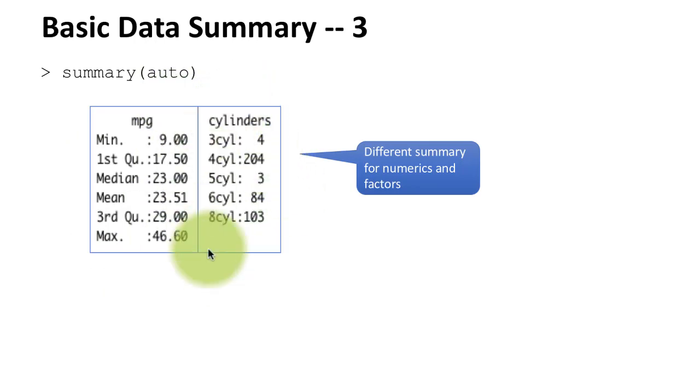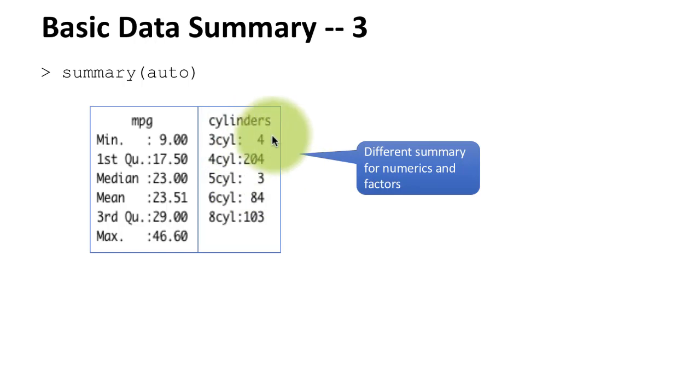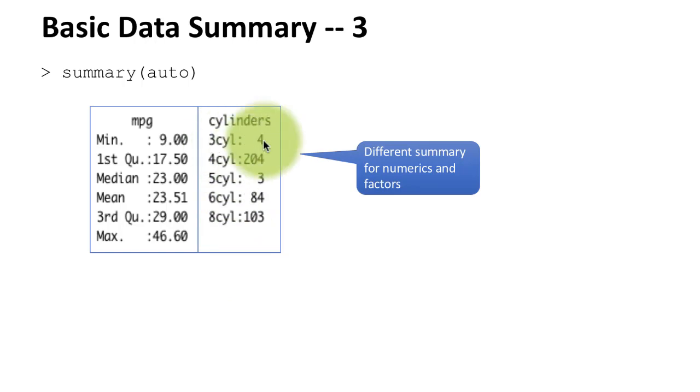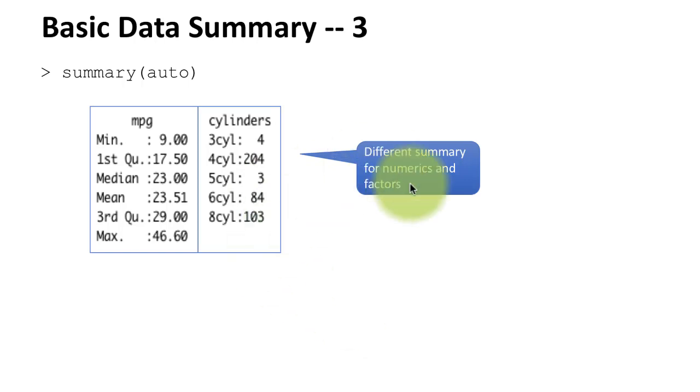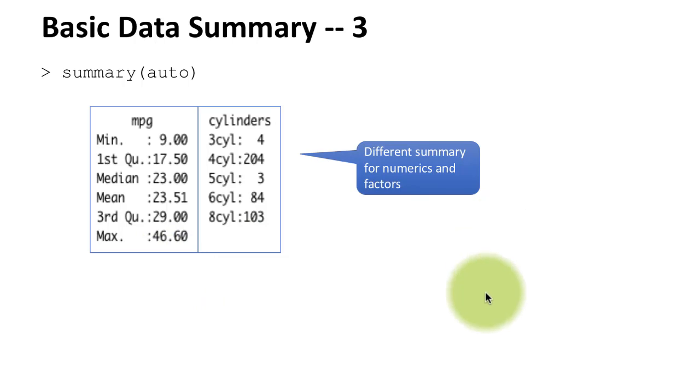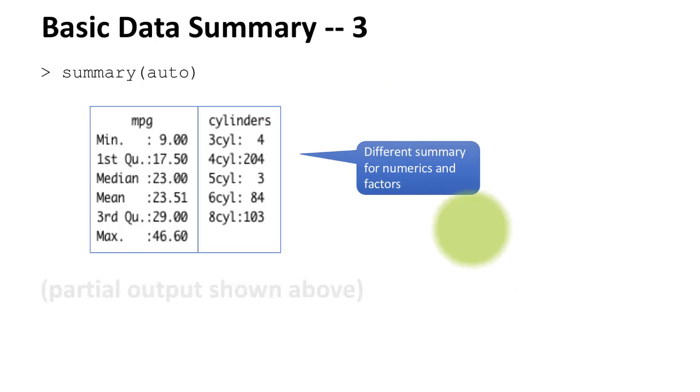For a factor variable, and also for character strings, what you get is the count for each of the different distinct values. That means essentially in our data set there are four cars which have three cylinders, 204 cars have four cylinders, and so on. The kind of summary you get depends upon the type of variable or the type of column that is being summarized. Just by looking at this summary, you'll be able to see what kind of variable a particular column is. Of course, you have already seen how you can use the str function also to make some inferences about what kind of columns there are.